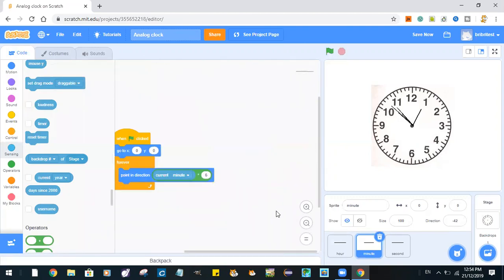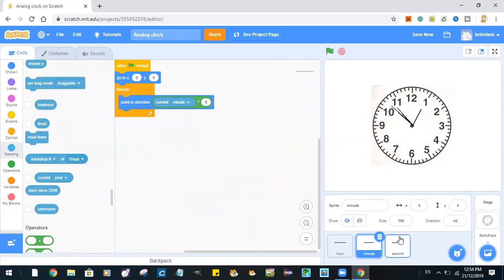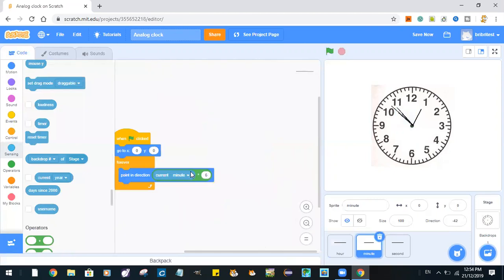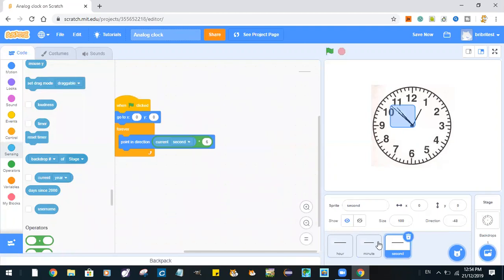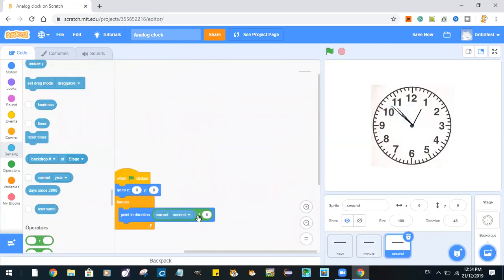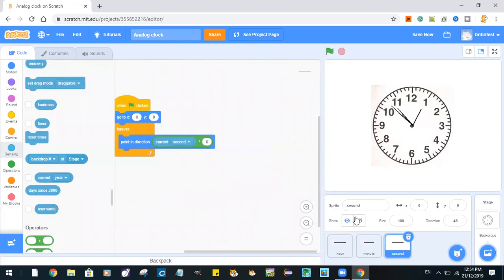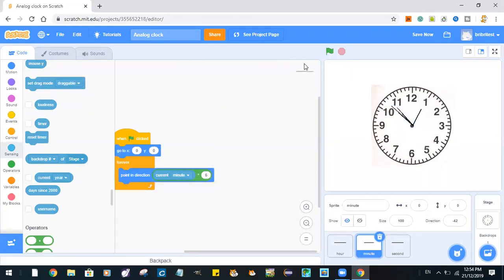This is because the minute hand moves at six degrees per minute, and the second hand moves at six degrees per second. Let's try it out.